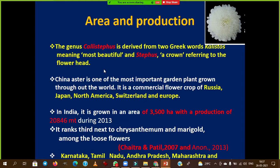The genus name Callistephus is derived from two Greek words: 'callistos' meaning most beautiful, and 'stephanos' meaning a crown — referring to the flower head. Please note this carefully.